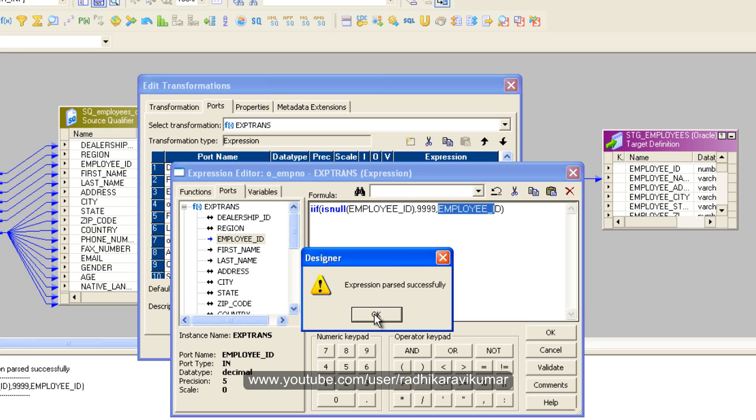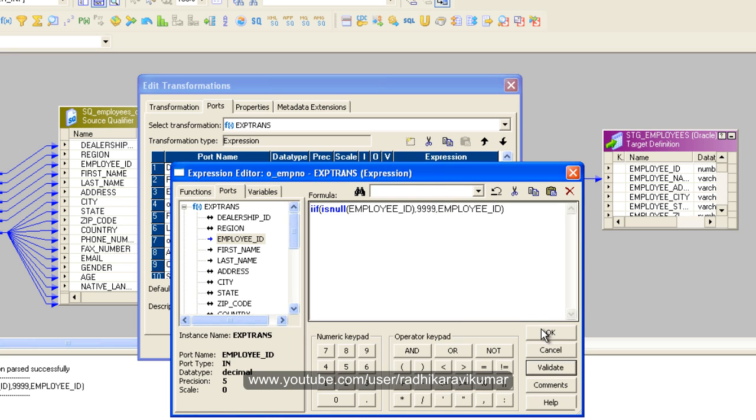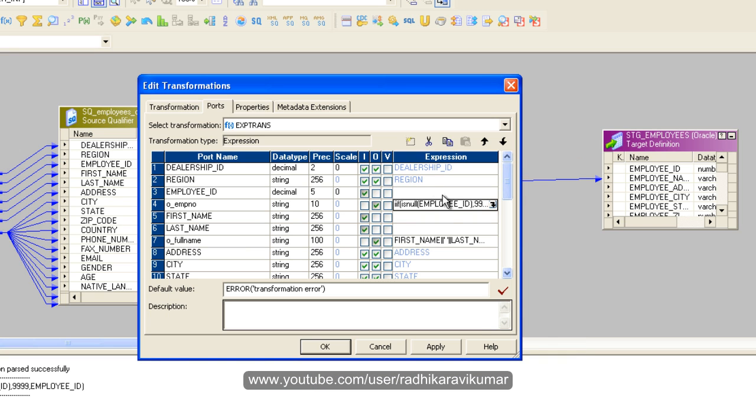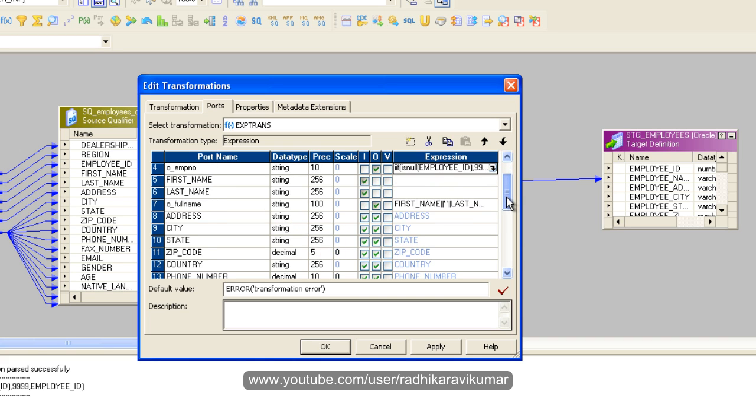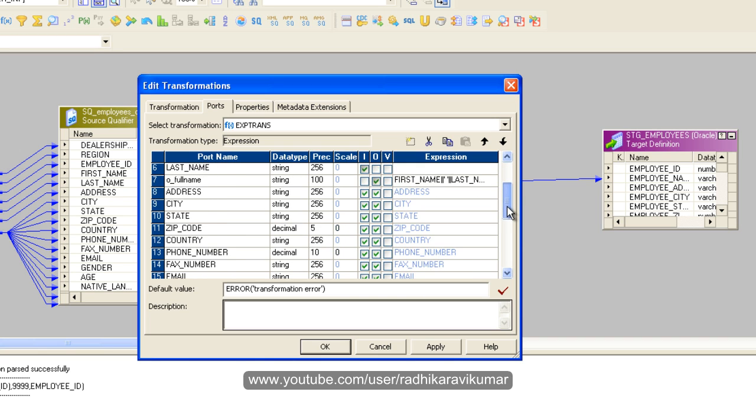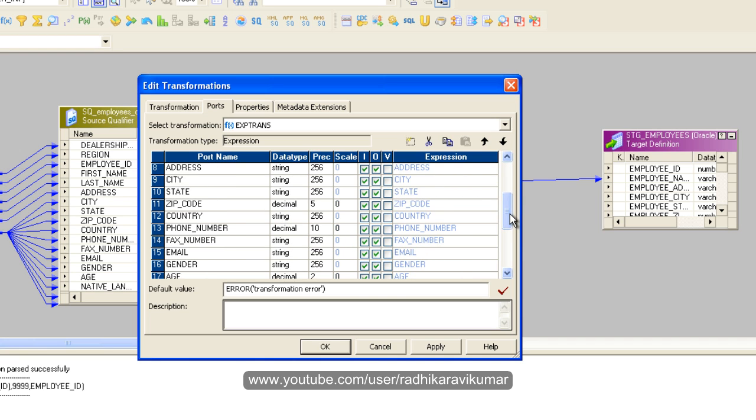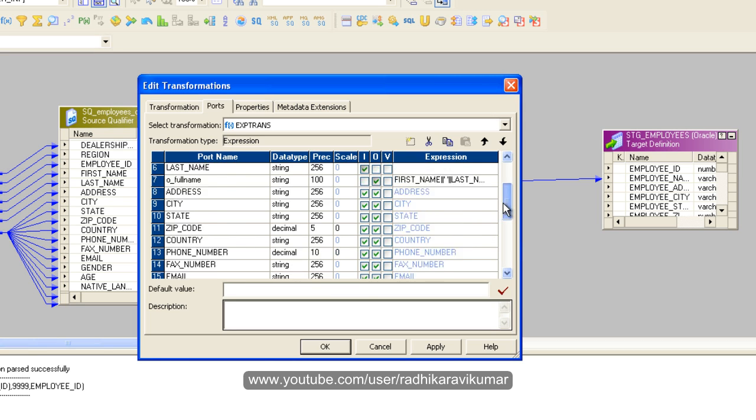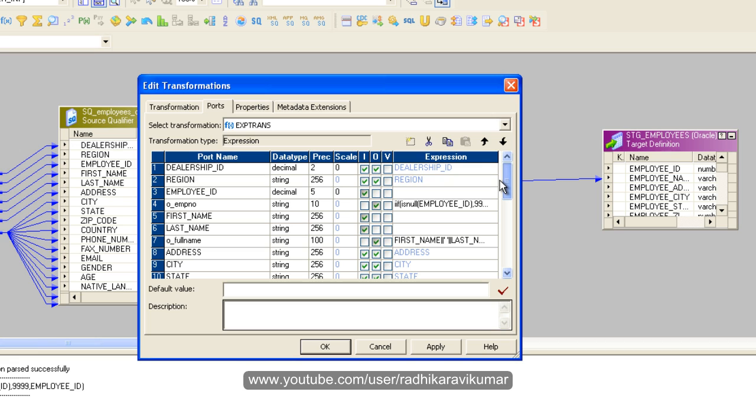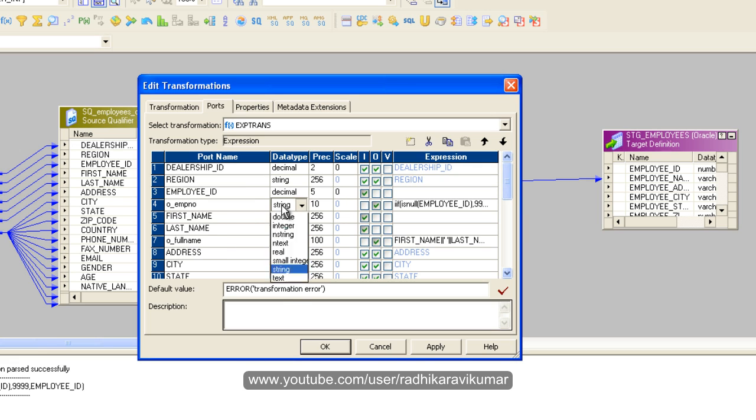Now our employee ID port condition is over. Now let us go a little bit further and check if we have a port called gender. Yeah, in gender, what I need to do is first of all, I'm really sorry, I need to make this...